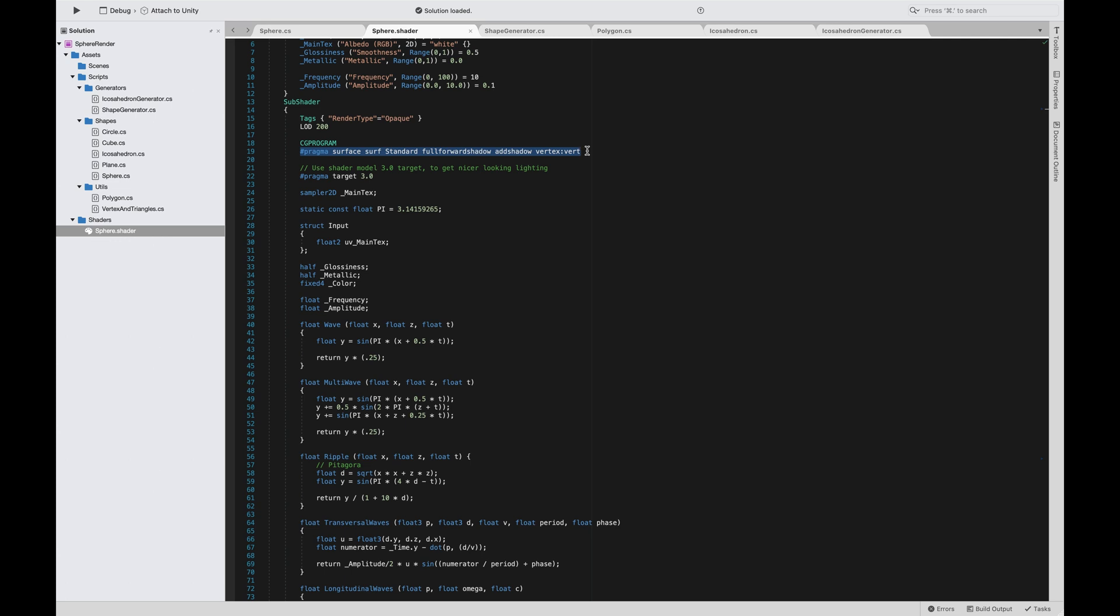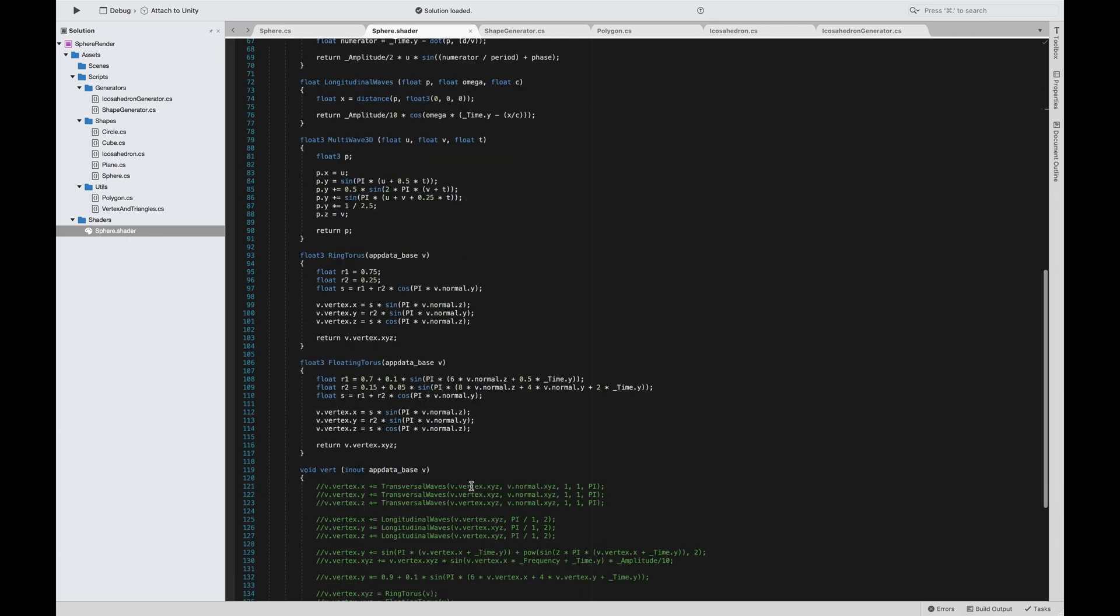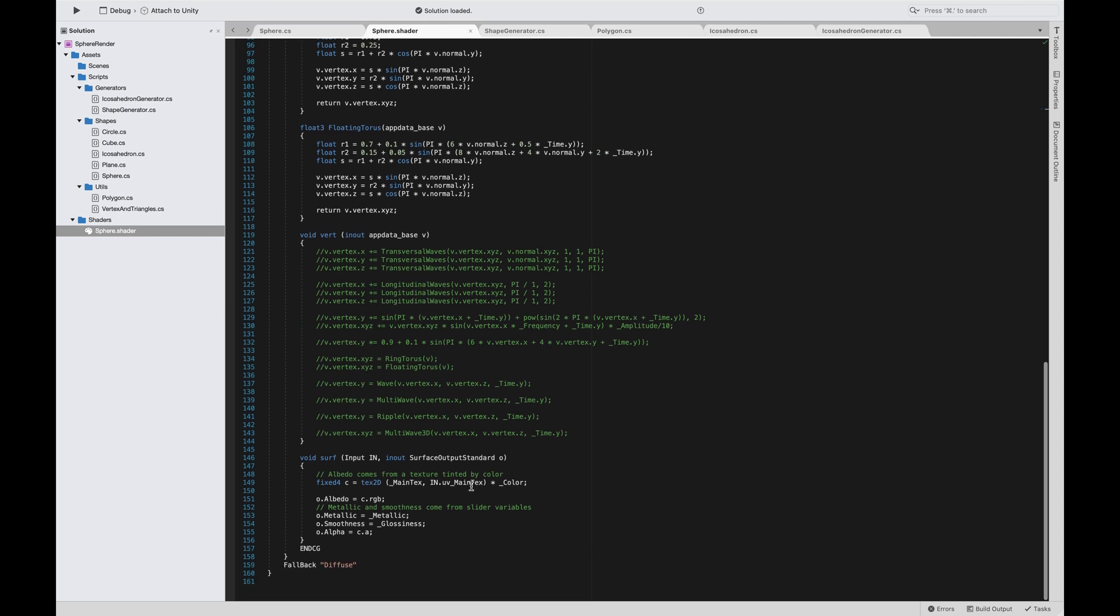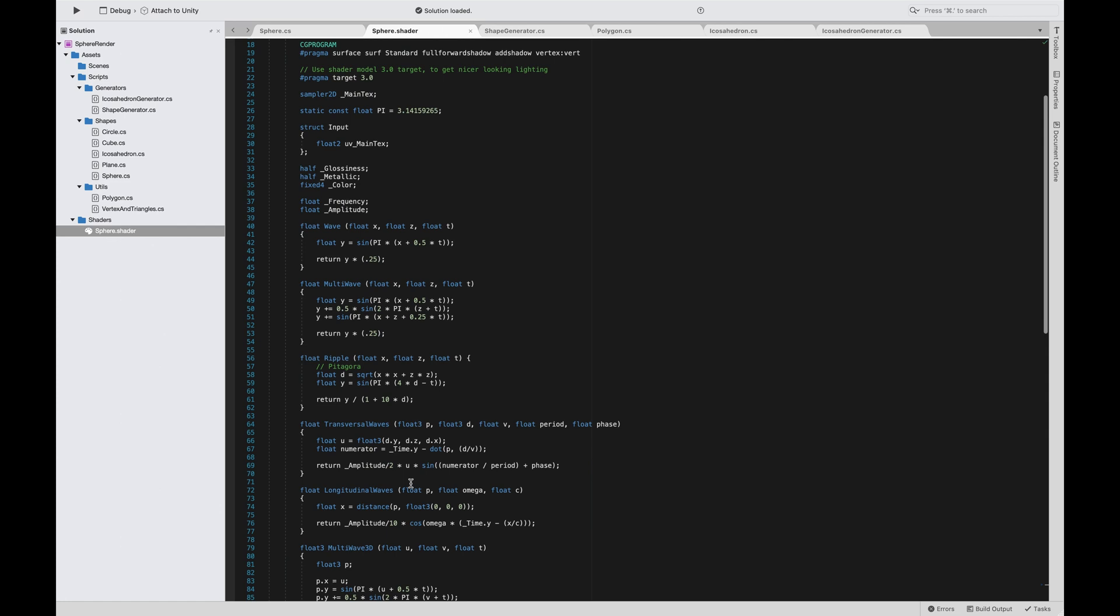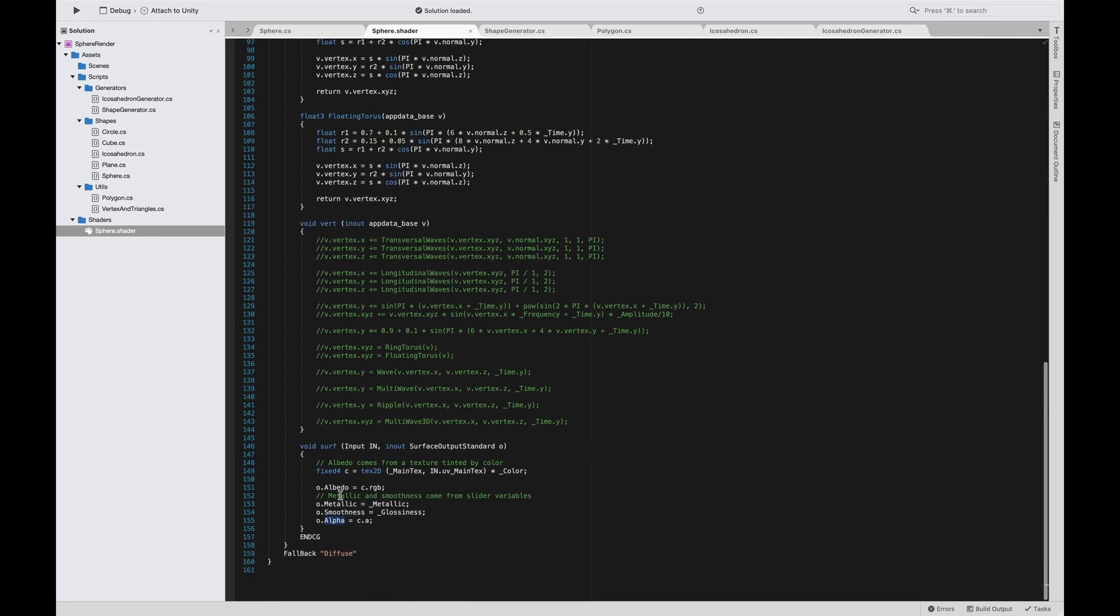We are specifying that we want to model our surface in a standard way. Standard way means we are returning a surface output standard that contains albedo, metallic, smoothness, and alpha of our material. Basically it's the color of our material, how our material reflects the light, how smooth it is, and the alpha is not used here.